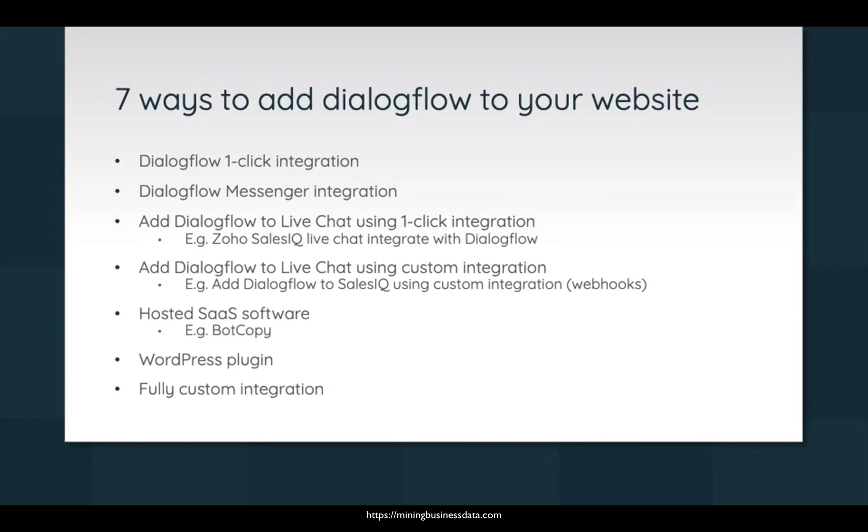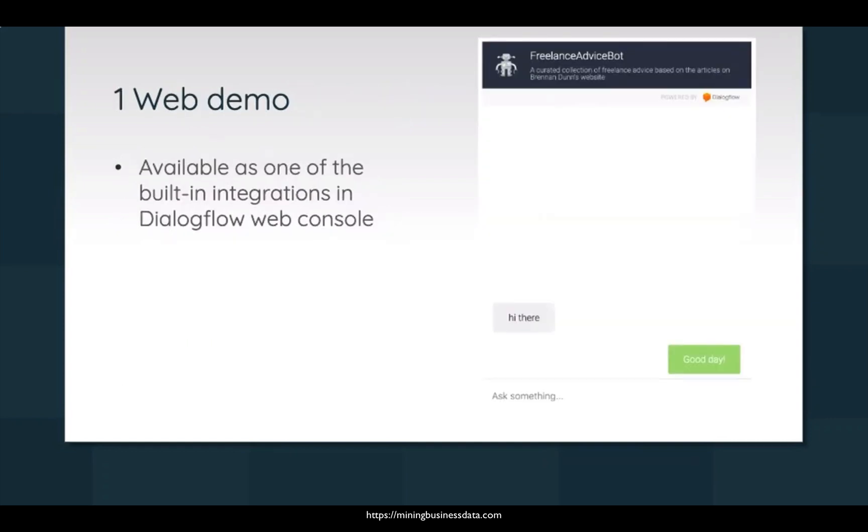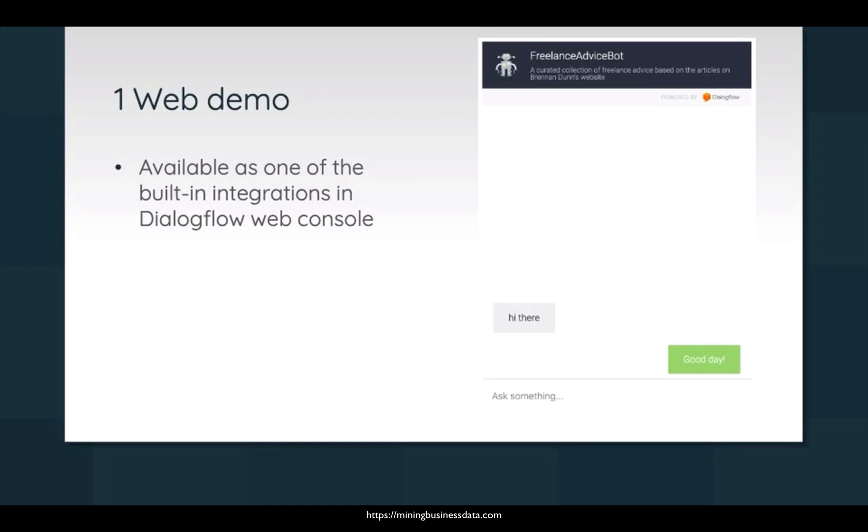So the web demo is what Dialogflow started with at first. It was there when Dialogflow was called api.ai, quite a few years back, and that was I guess the first start. It was a very simple way to add a chatbot to your website, and the interesting thing about the web demo was that it could be embedded into web pages, but it did not have a lot of these rich controls like buttons and clickable hyperlinks and things like that.